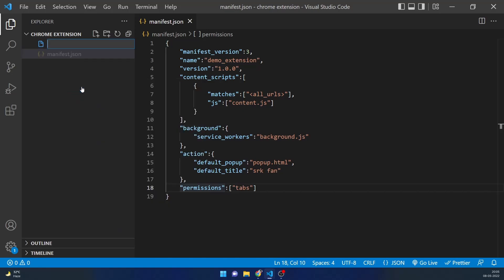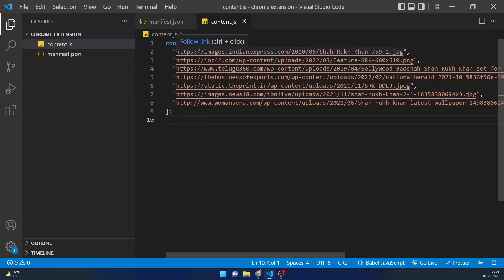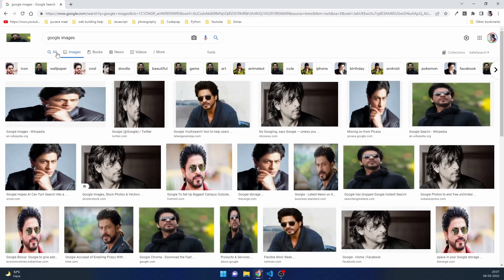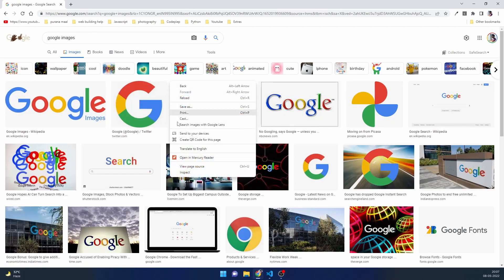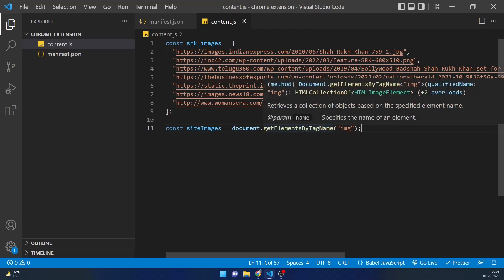Now let's make a content.js file. Inside it I'll randomly select five or six Shah Rukh Khan images from the internet and make an array of their URLs. I've taken image addresses of six to seven images. Since content.js communicates directly with whatever is visible on the screen, I'll grab all the image tags on the page and replace them with random Shah Rukh Khan images.